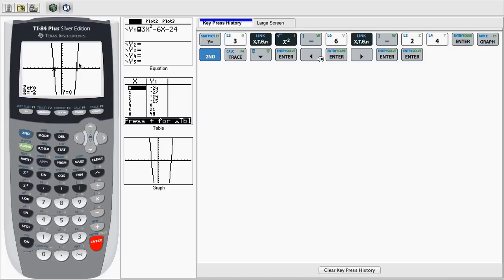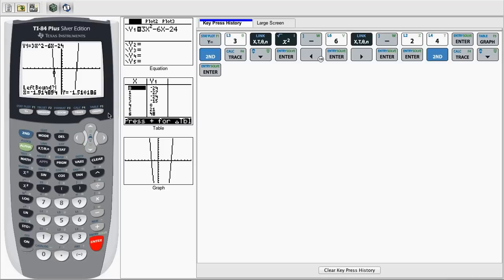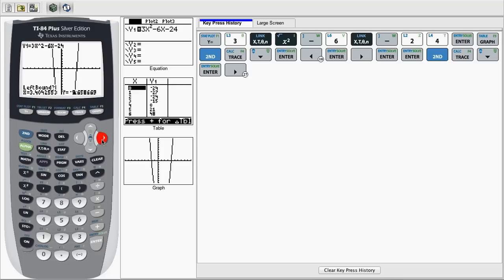But we also have another one. So let's try it again. We'll do second trace, second calc, go to zero. Then we move our cursor. Now we're going to go to the positive end of the x-axis and move our cursor to the left bound, or below it.